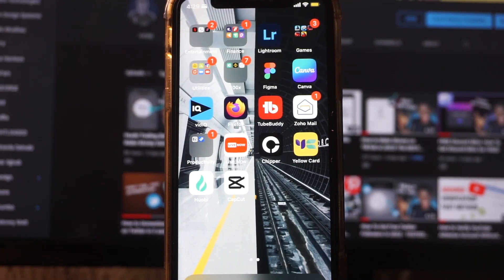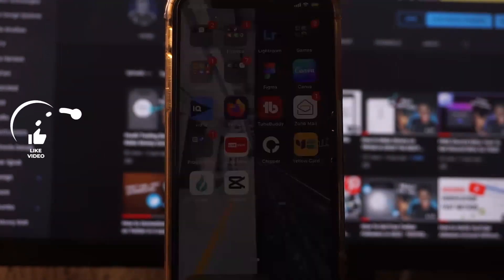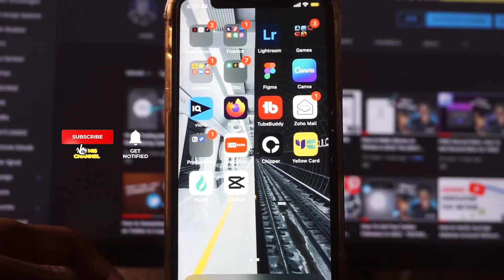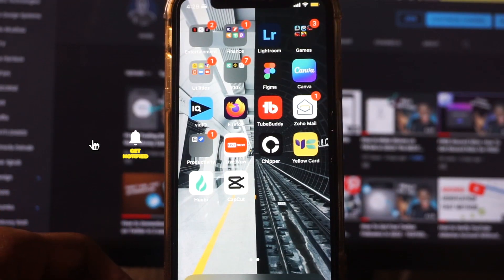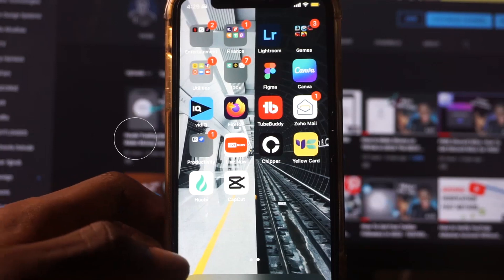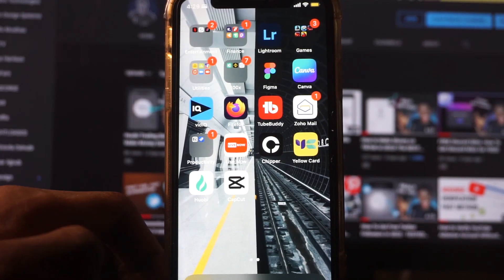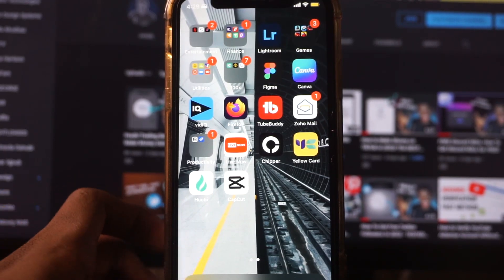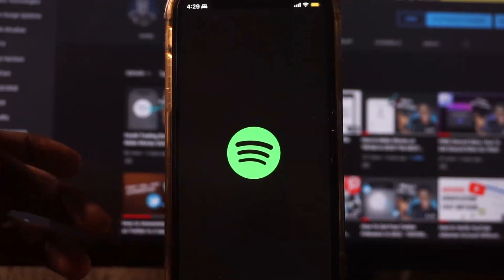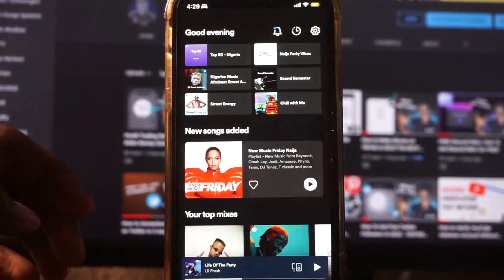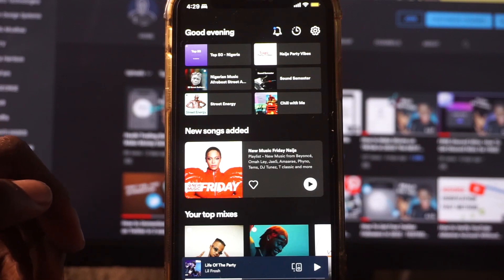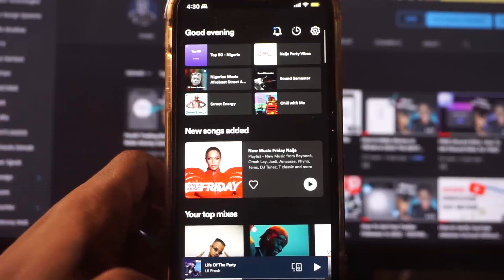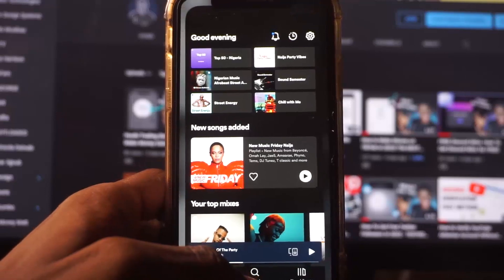Hey guys, in this video I'm going to show you how to upload songs on Spotify. If you're new to the YouTube channel, consider subscribing. I'm not going to waste much time, so I'm just going to open my Spotify. If you want to upload your personal song on Spotify, it's very easy — all you have to do is make sure you've sent the music into your local files.